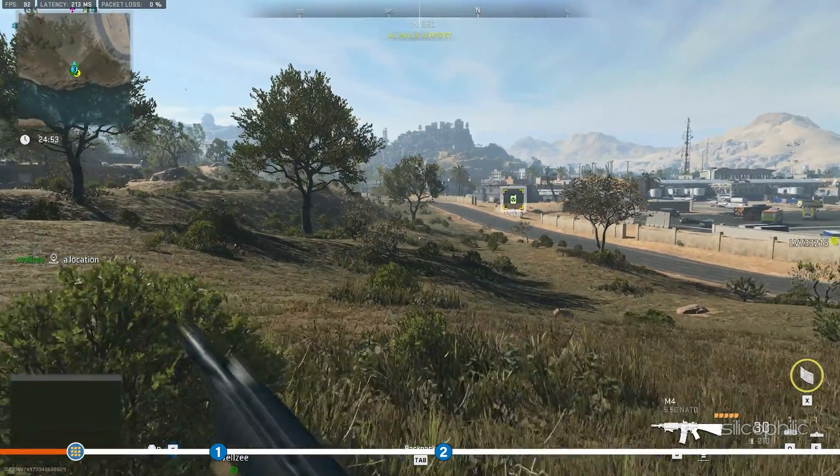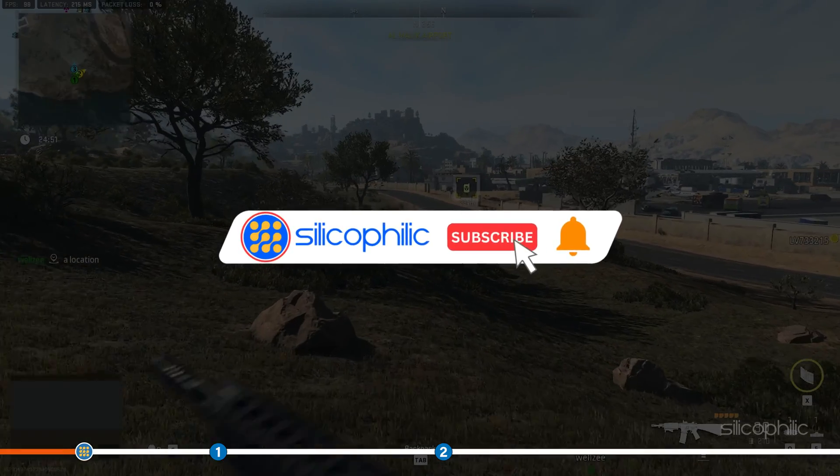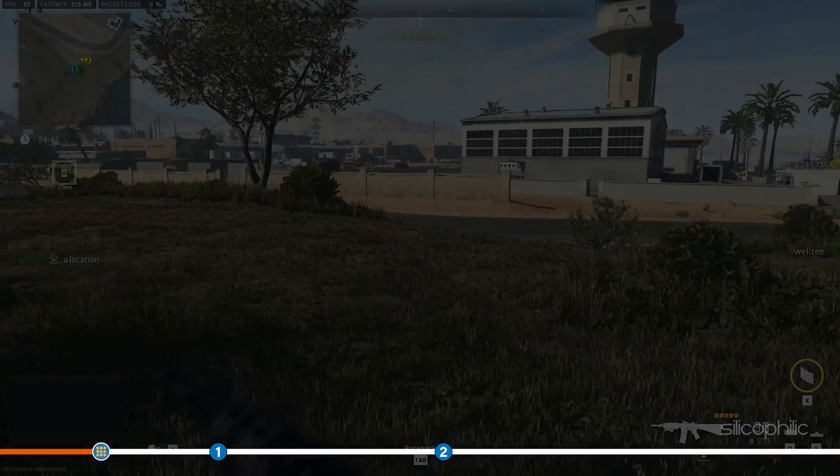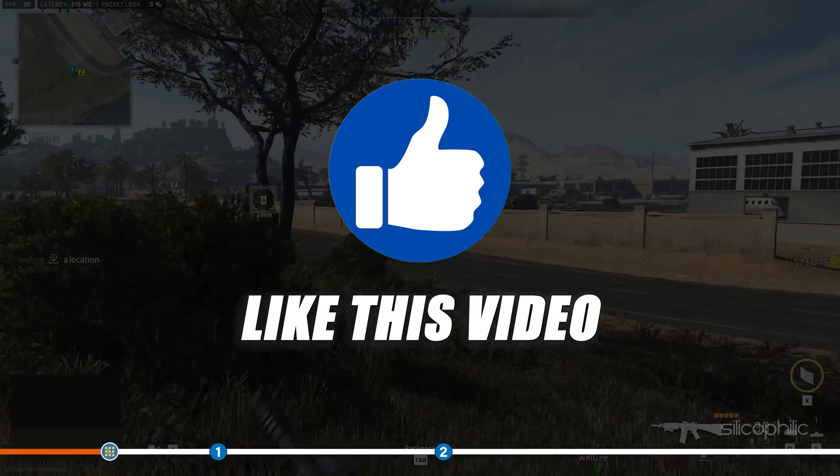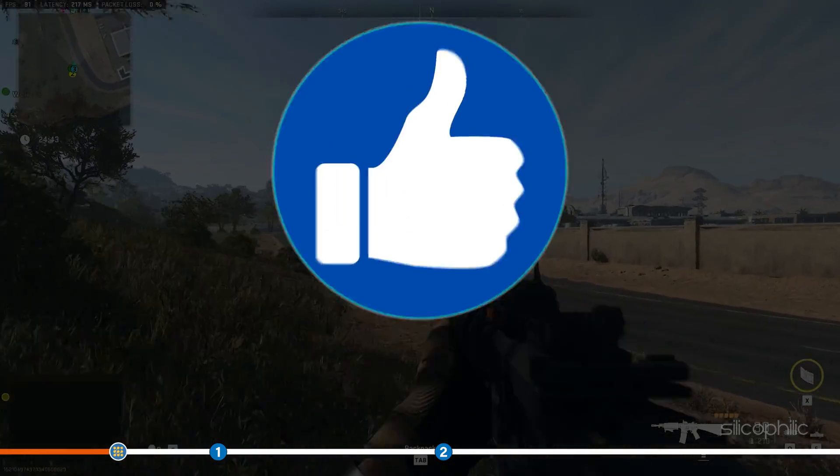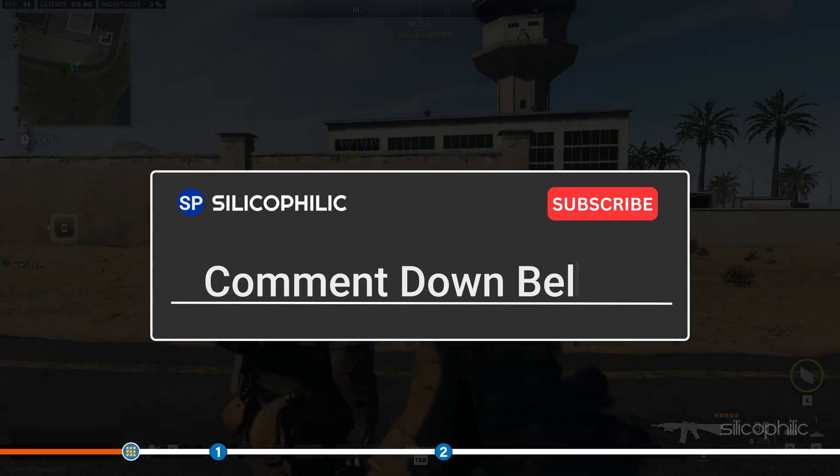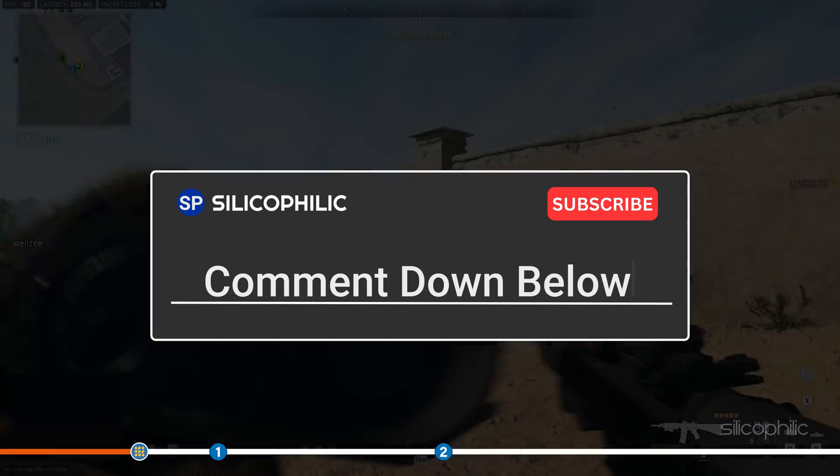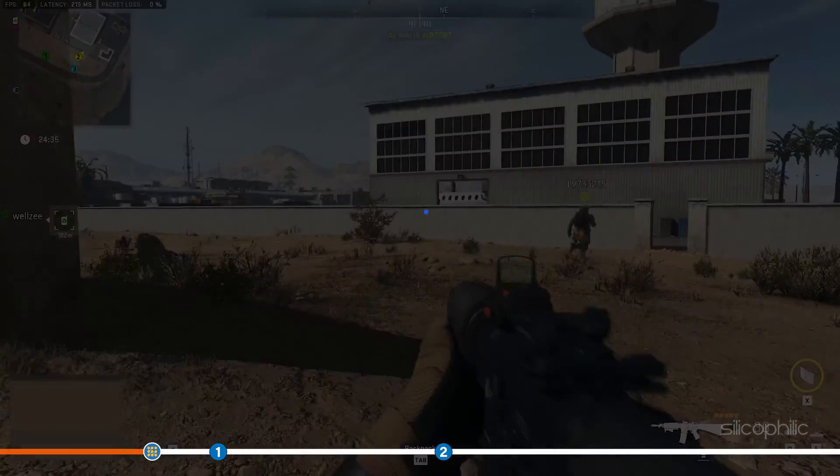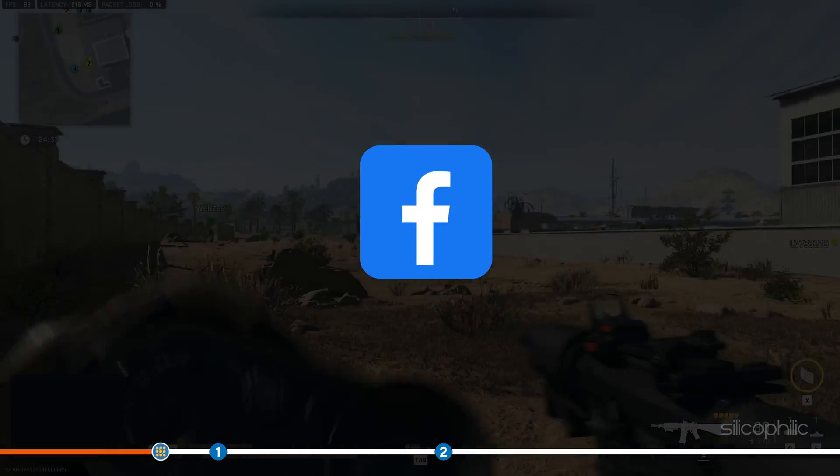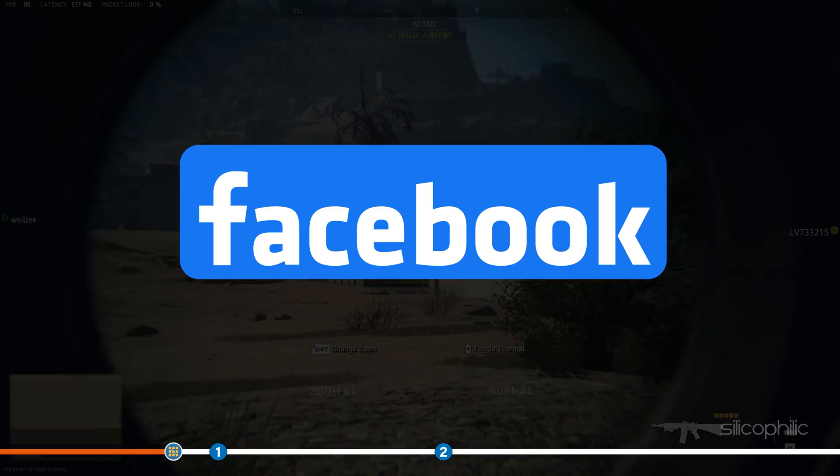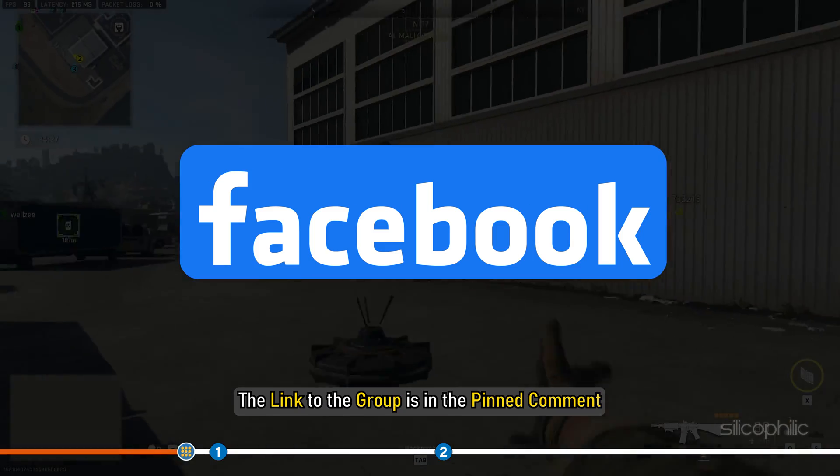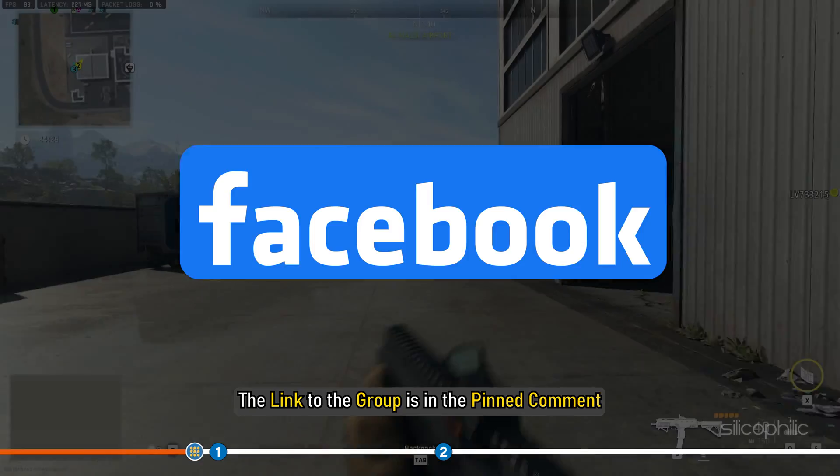Before we get into the method, subscribe to our channel for future tech support. Also, like this video if it helps you solve this issue. Don't forget to comment your feedback on the methods or if you are facing any issues while performing them. We also have a Facebook group of troubleshooting experts where you can share your tech issues and get direct help. The link to the group is in the pinned comment.